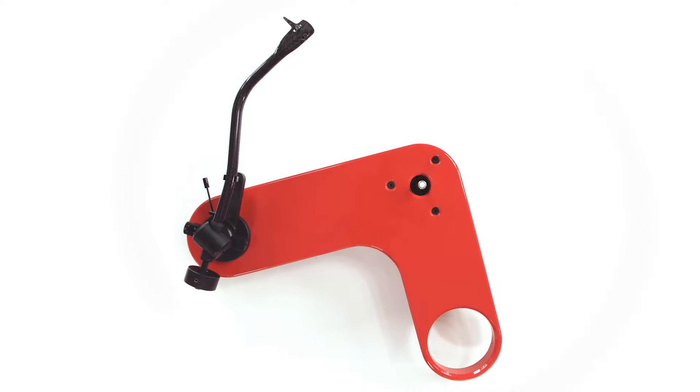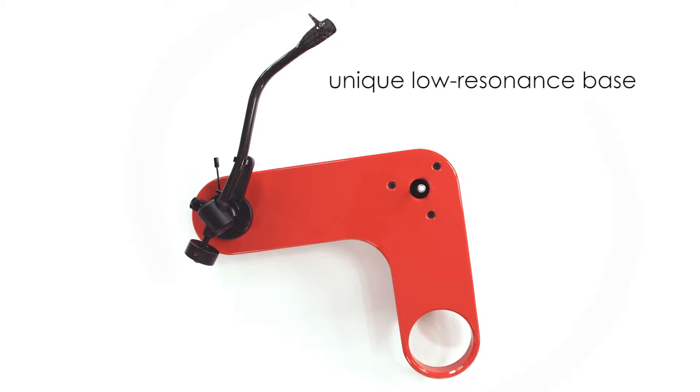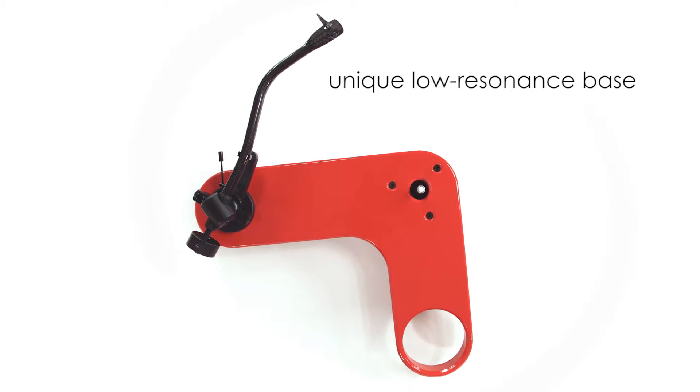The unique shape of the base provides a low resonance platform for optimal performance.